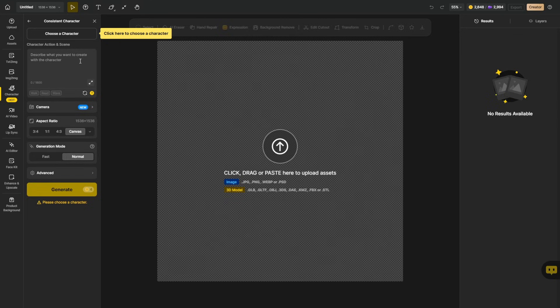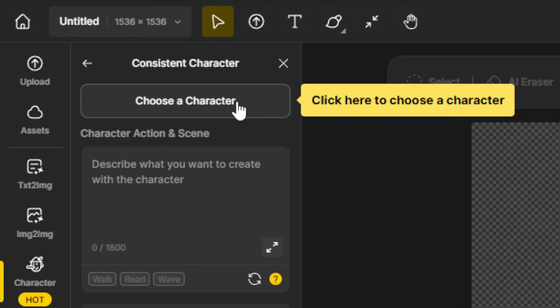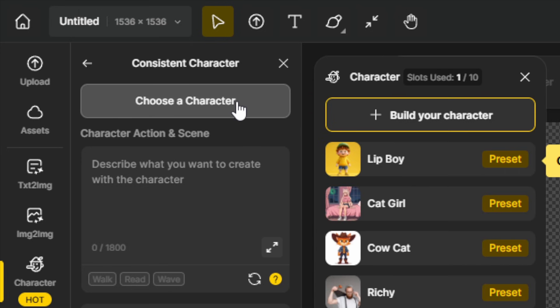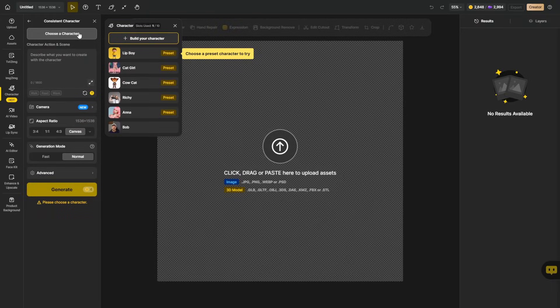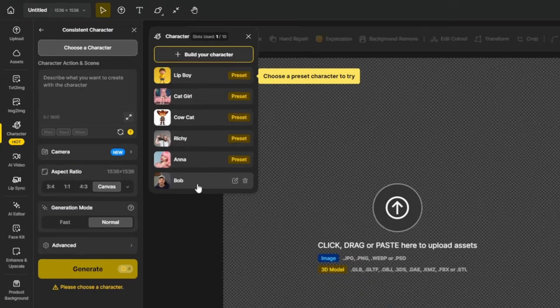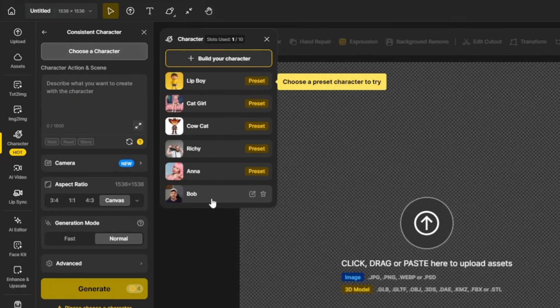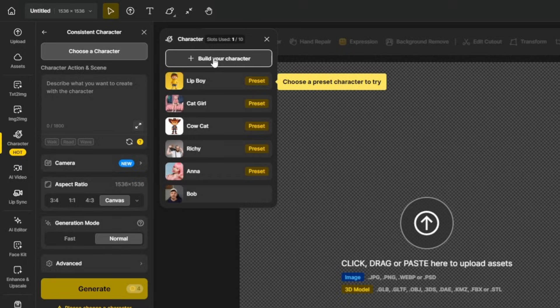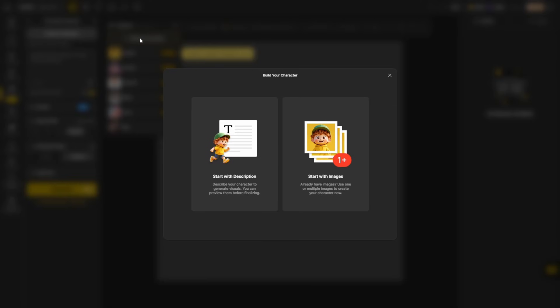The first thing to do here is choose a character. Don't worry if you don't have one yet. When we click choose a character, we have options to pick from a preset character, one that we've already created, or build our own character. And that's what we'll do here. We'll click build your character.